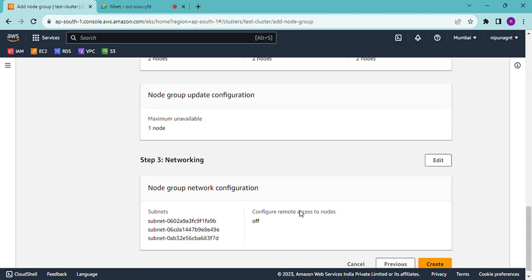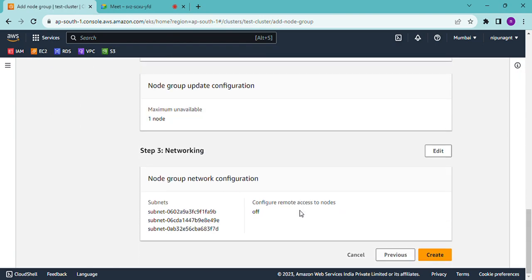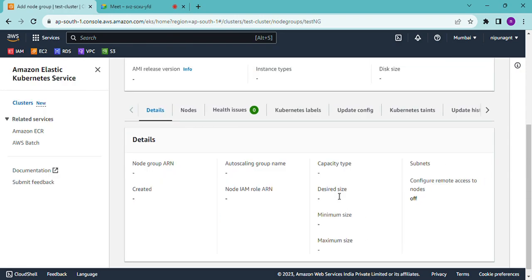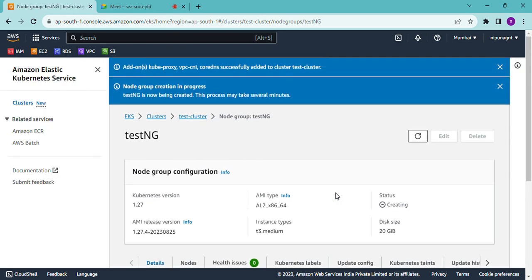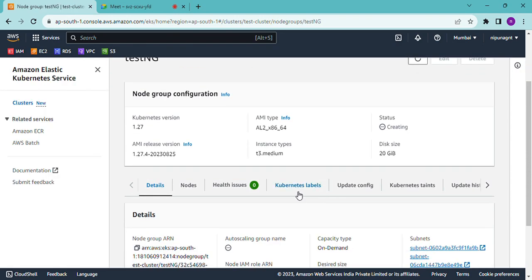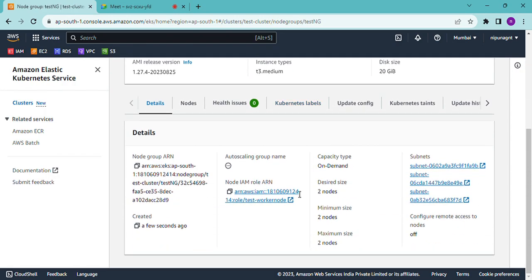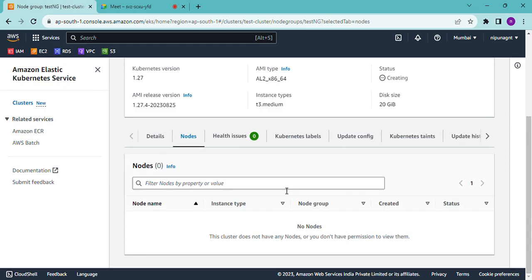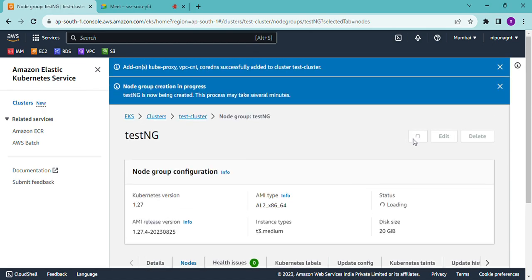Just verify this one. Click on create. Node group with two servers created. Go to nodes and check the nodes. Just refresh here. Node group creation is in progress.